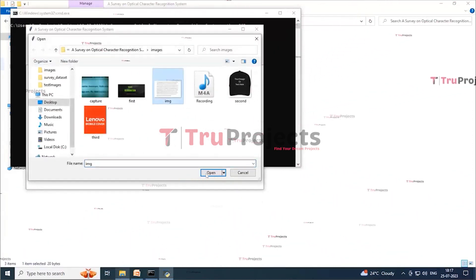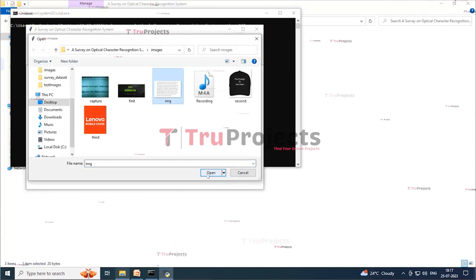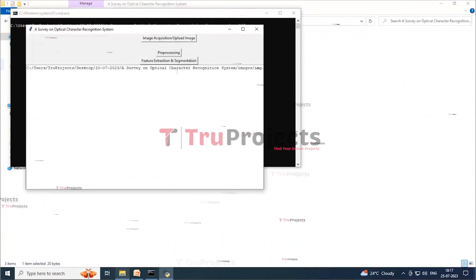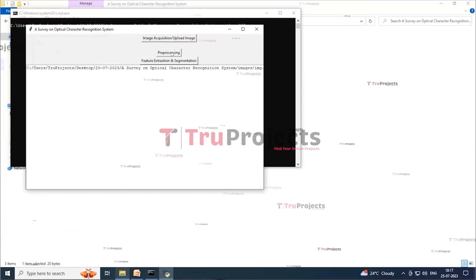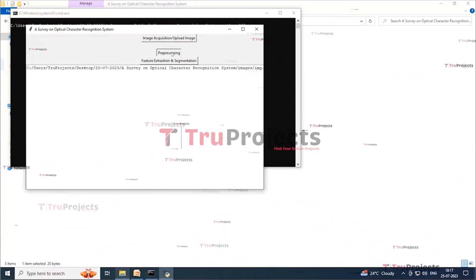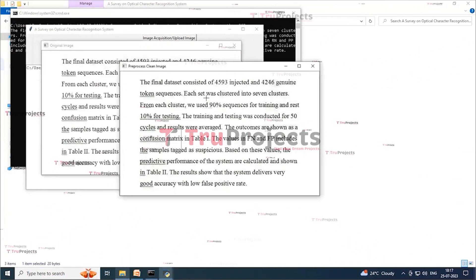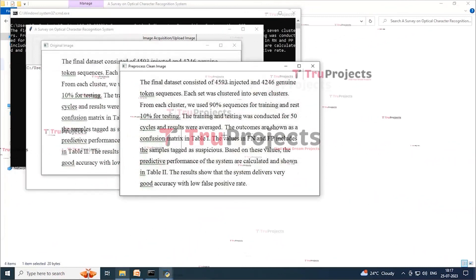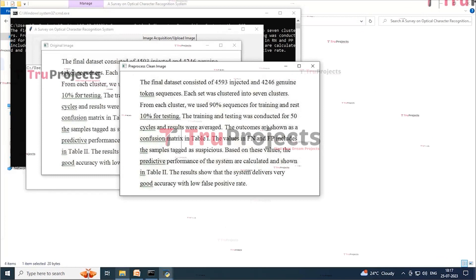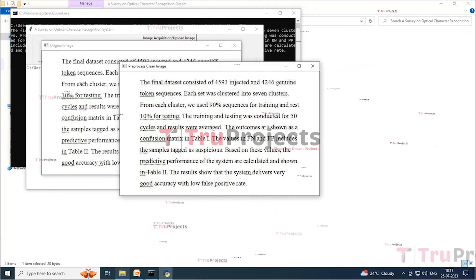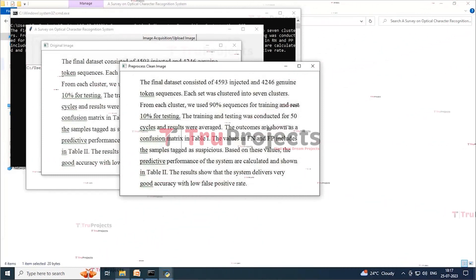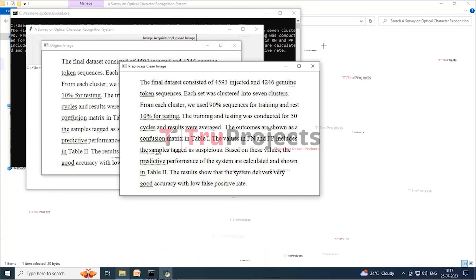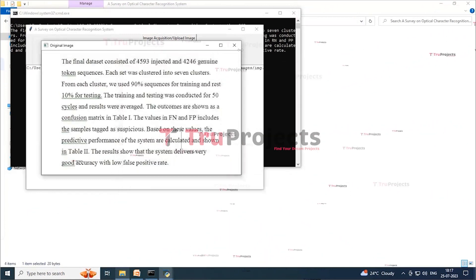Here I am choosing an image. Now click on the open button to upload the image. After uploading the image, click on the preprocessing button to clean the image. Here we can see two images with text. The left hand side image is the original image, whereas the right hand side image is the preprocessed image. We can see the preprocessed image looks a little cleaner compared to the original image. Now closing these images.